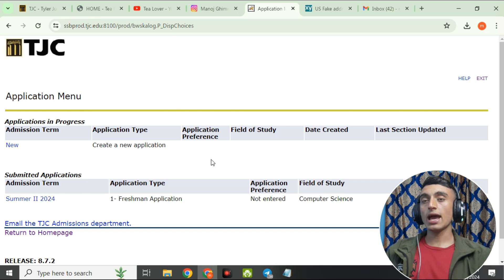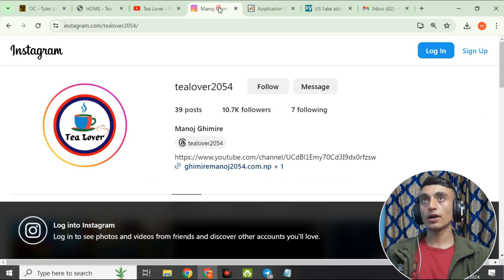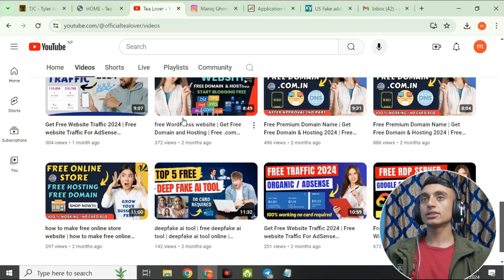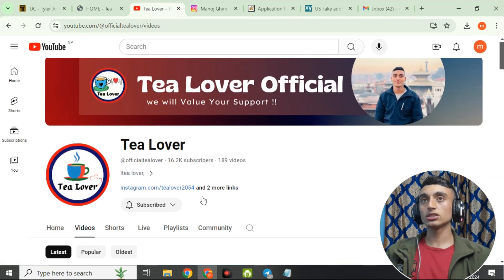In part two of this video, I'll show you how to activate the edu mail and use it to access the GitHub Student Pack. This method will 100% work. If you have any confusion, contact me at tlovers2054 on Instagram. Like, share, and subscribe — thanks for watching.